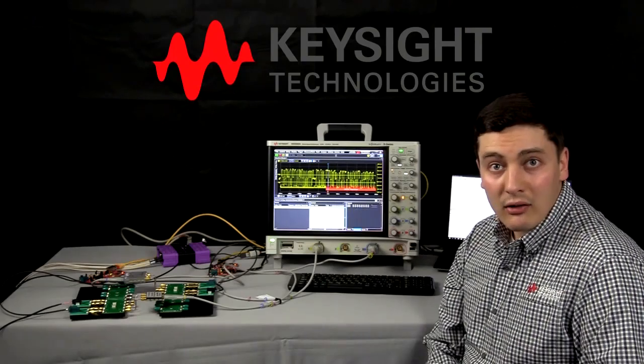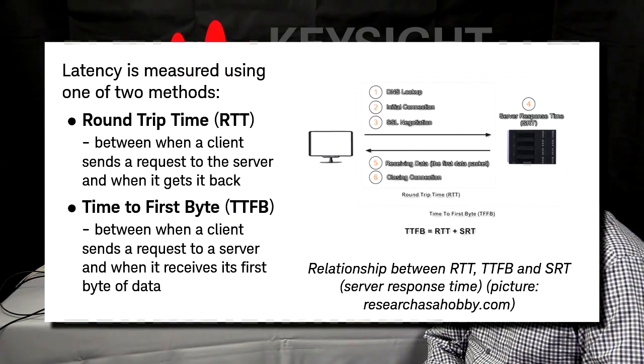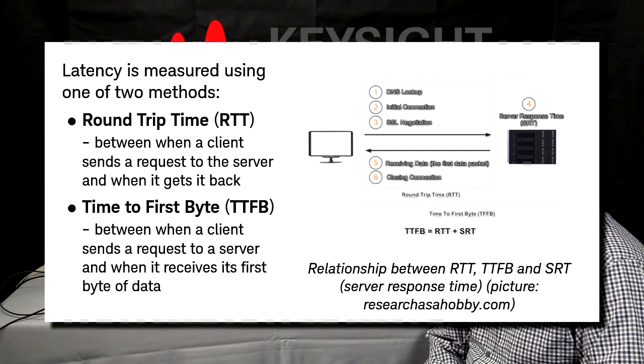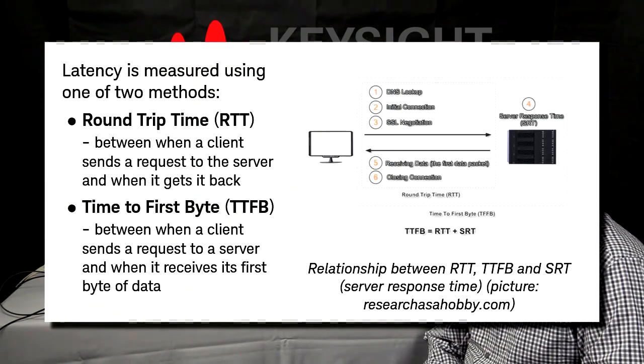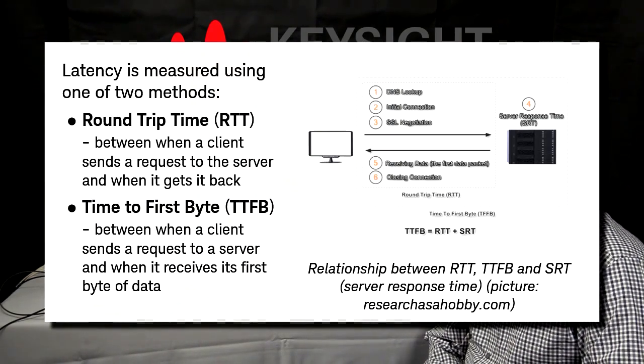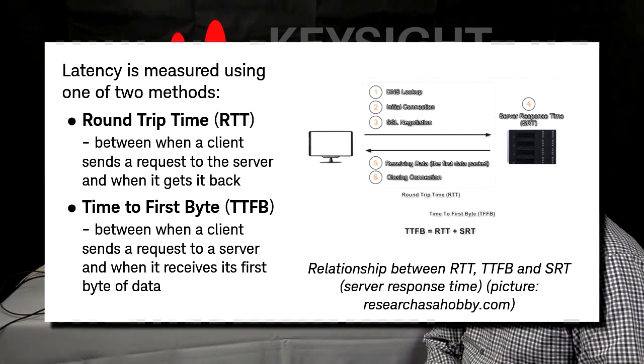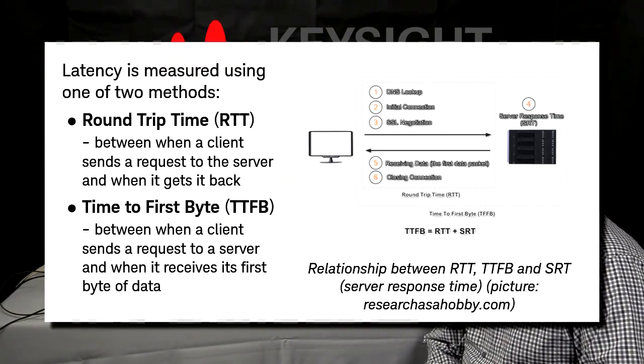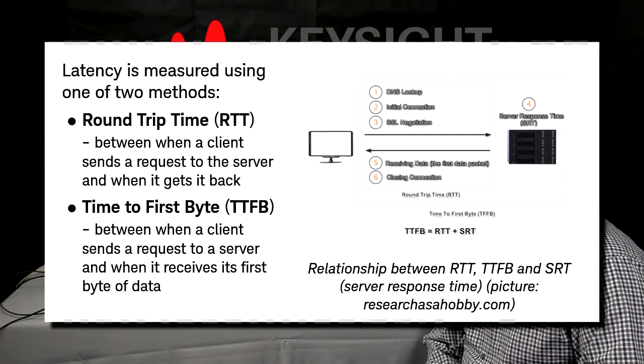Essentially, latency can be measured by one of two methods. Round trip time, RTT, or time to first byte, TTFB. The round trip time method measures the amount of time it takes between when a client sends a request to the server and when it gets it back.